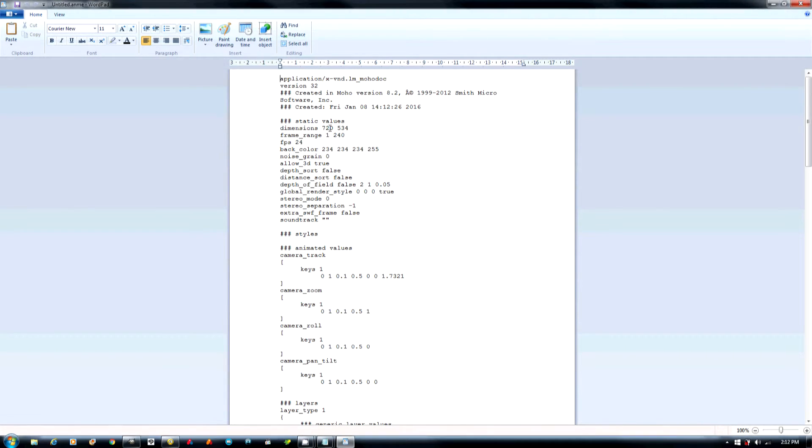The first thing we're going to do is we're going to go straight to the dimensions. We're going to change that to 1920 space 1080.